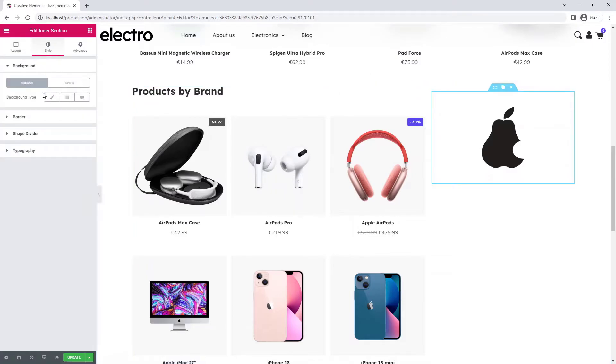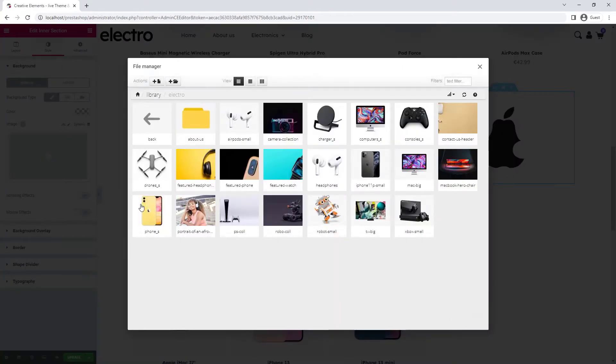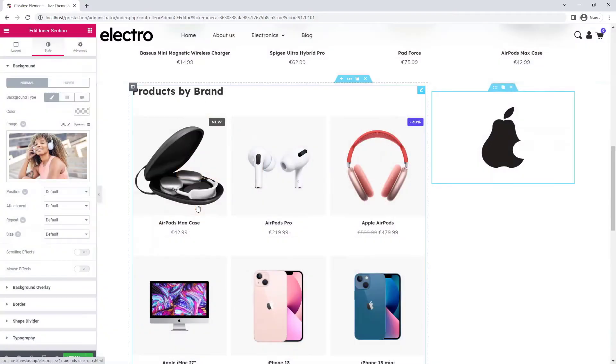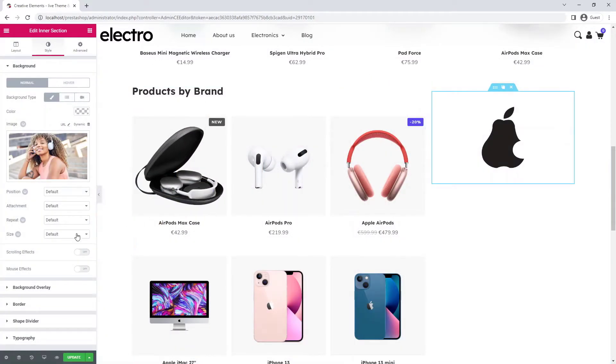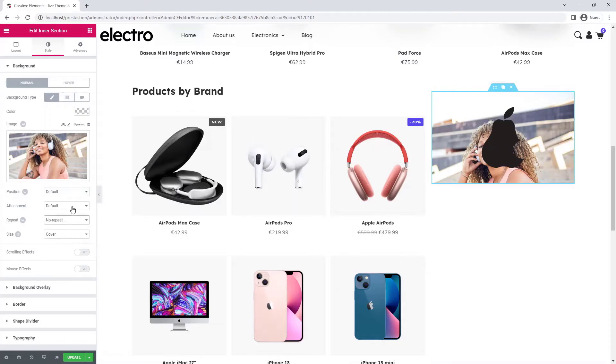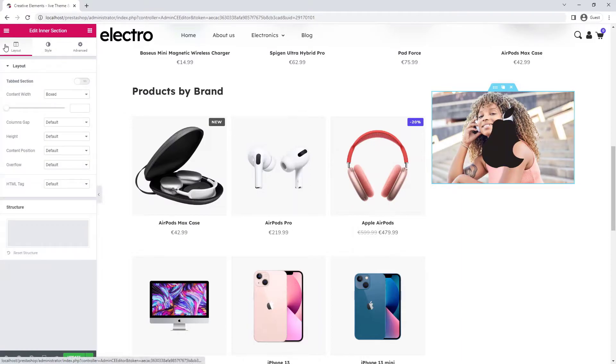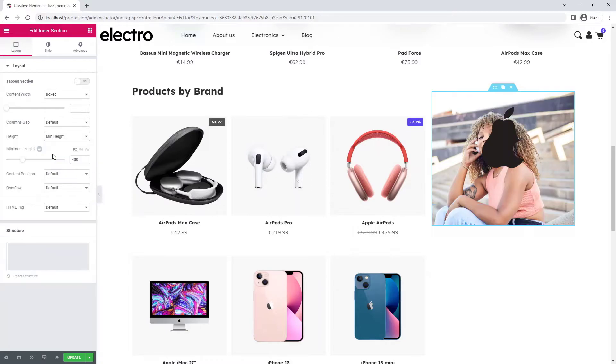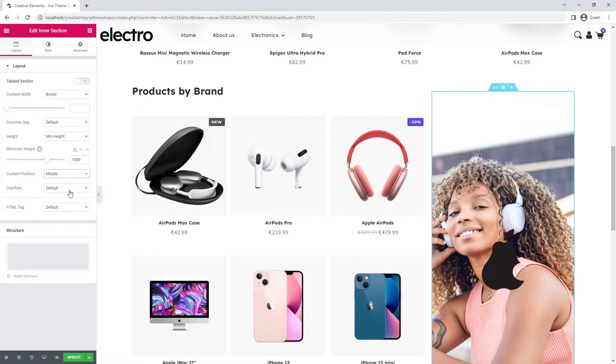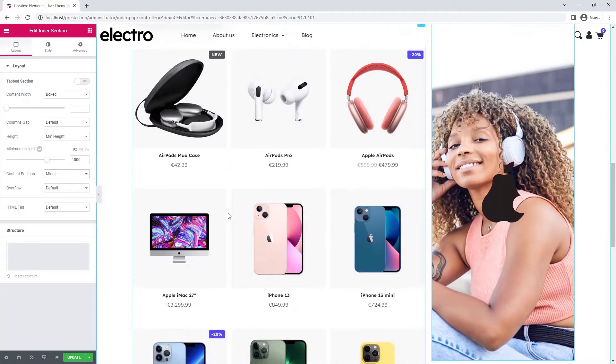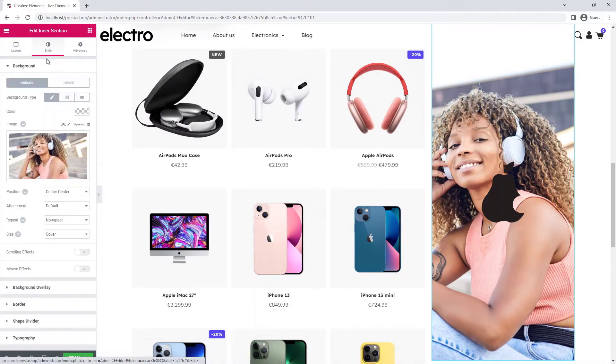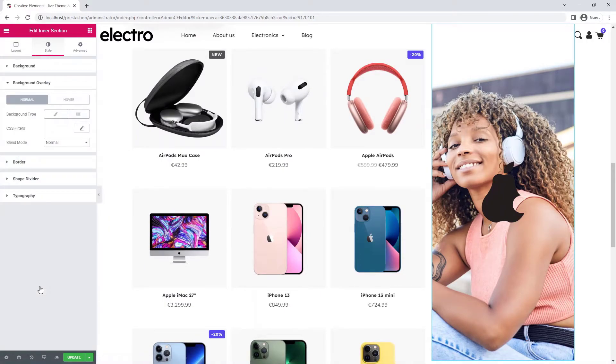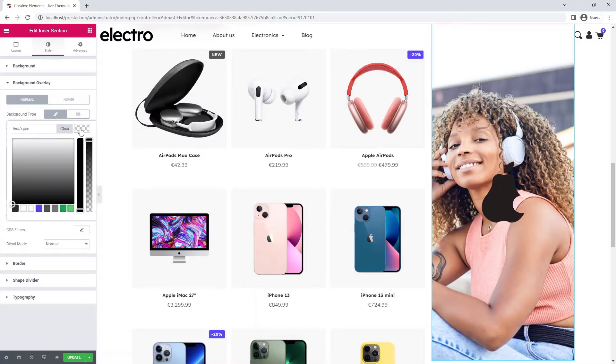Now I set up a background image. It's a good idea to choose one that will match all your products. I set the size to cover, no repeat, and centered. I can set the height in the content tab by specifying minimum height. I set the content position to middle so the brand logo will always be in the middle. I set a small background overlay on the image to make the logo stand out more.